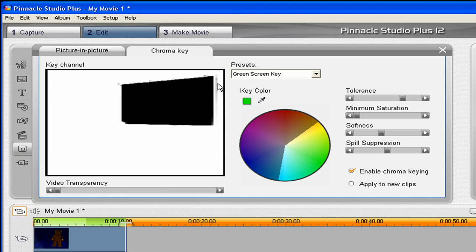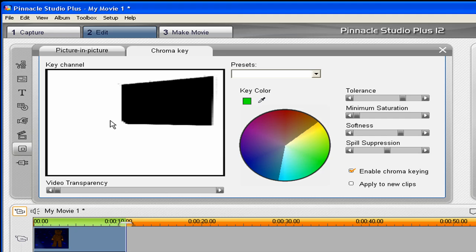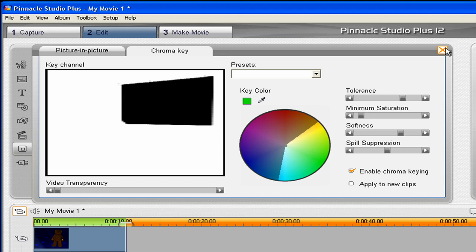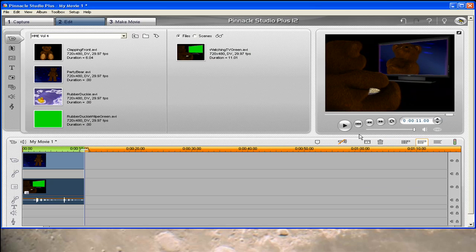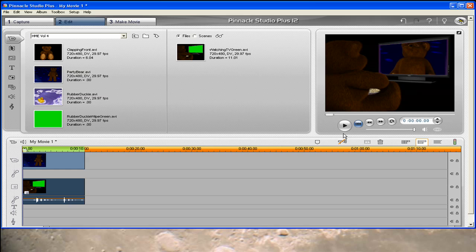You can see that we have a little extra stuff going on here. You can get rid of that by increasing the softness. You see that went away, most of it. You can also tweak the minimum saturation and you can get a lot of that to go away. We can close that. Let's go to the beginning of the clip and see how this looks.